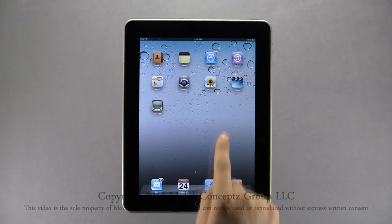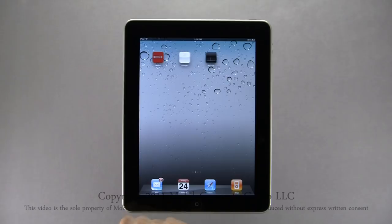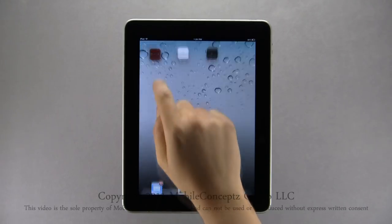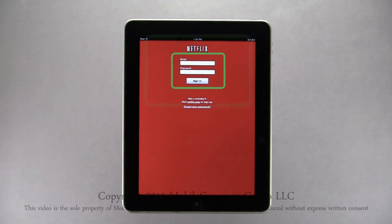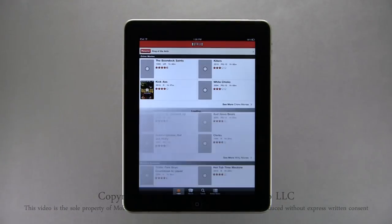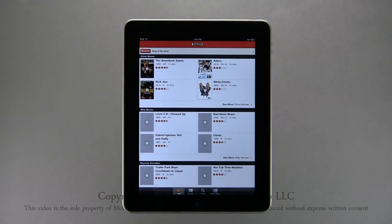Netflix is an application you can download from the App Store and is great for watching movies. Tapping on the Netflix icon, you will be prompted to sign in using your email address and password. Tap Sign In to continue. Netflix is organized into four sections along the bottom: Home, Genres, Search, and Instant Queue.